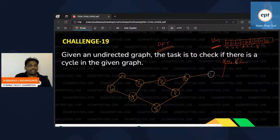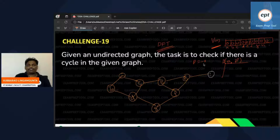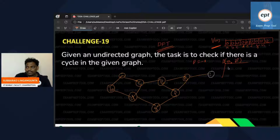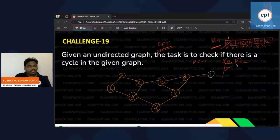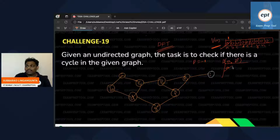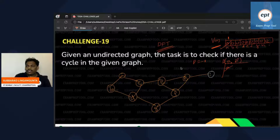P (previous) is initially minus one, passed from outside. First step: visited of A is set to one. Previous is minus one, which is absolutely fine for the starting node.